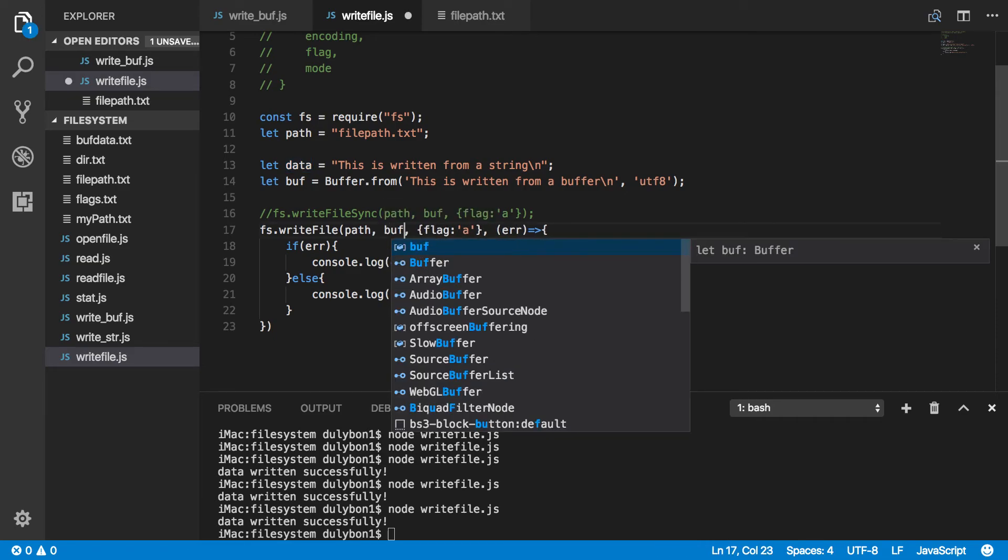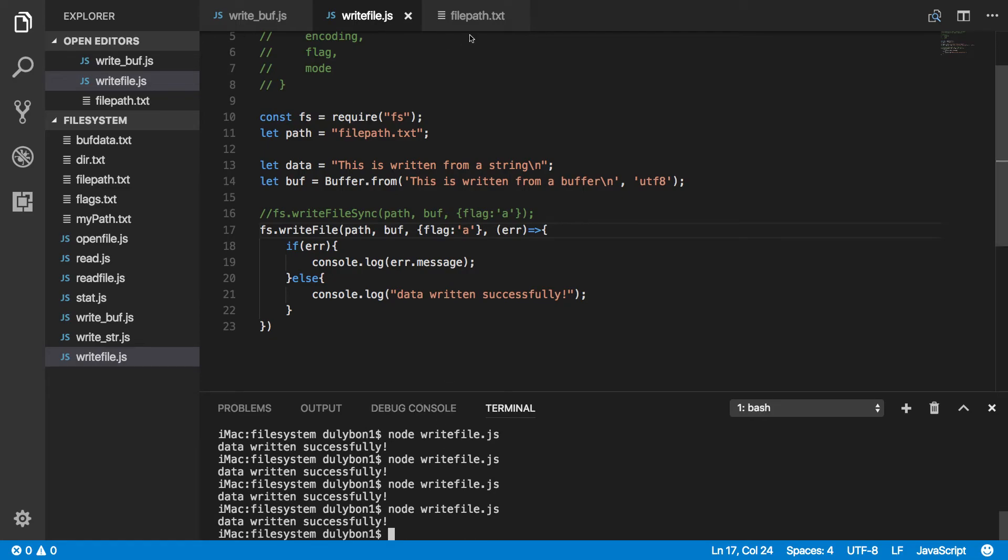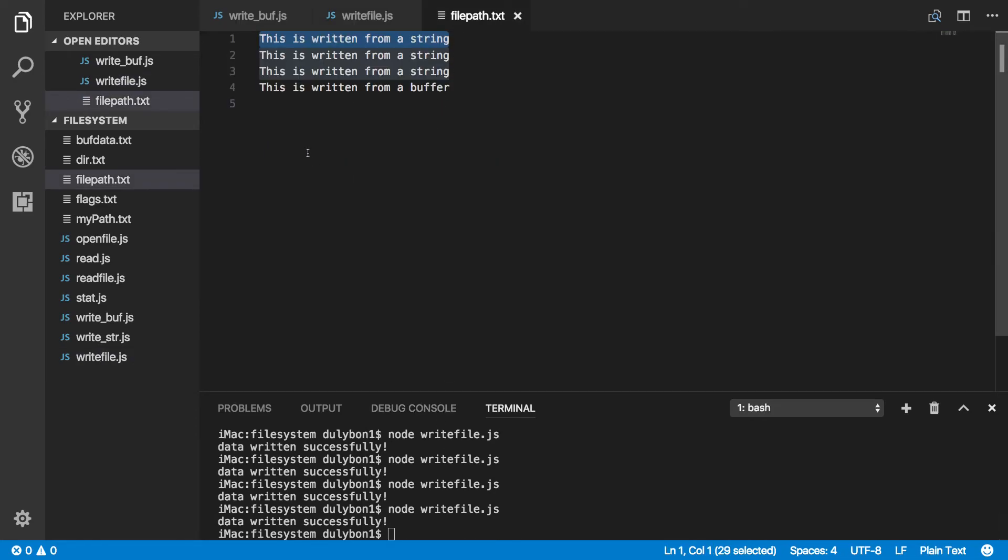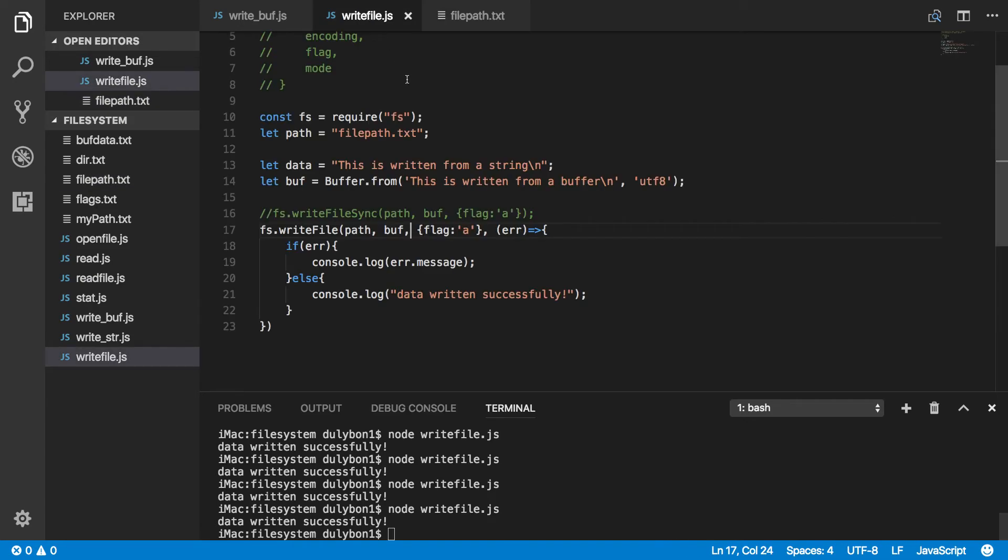Let's see how that will work for us. Run that. Written successfully. And now the data is, this is written from a buffer. Run it again. It just adds it to the end of the file.